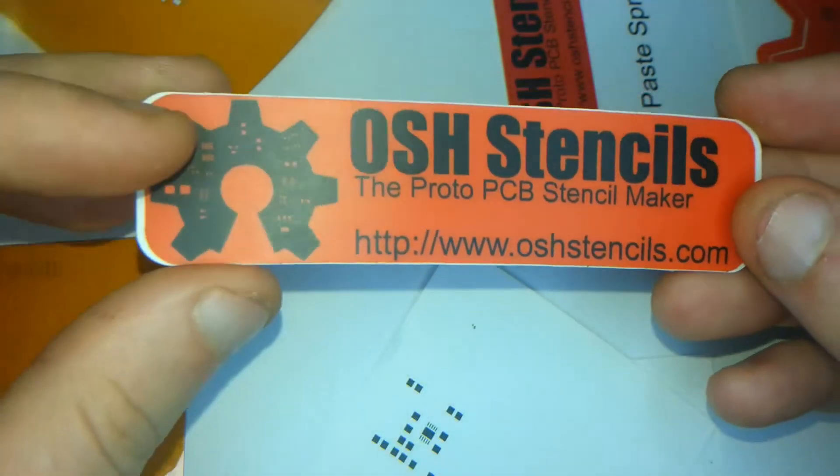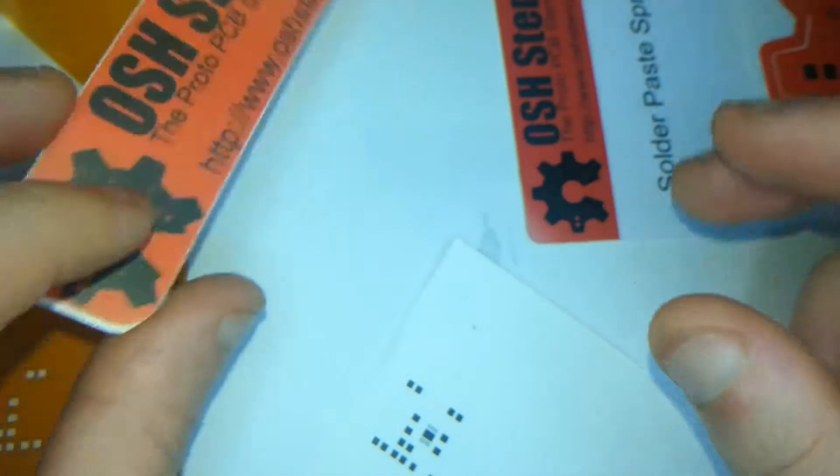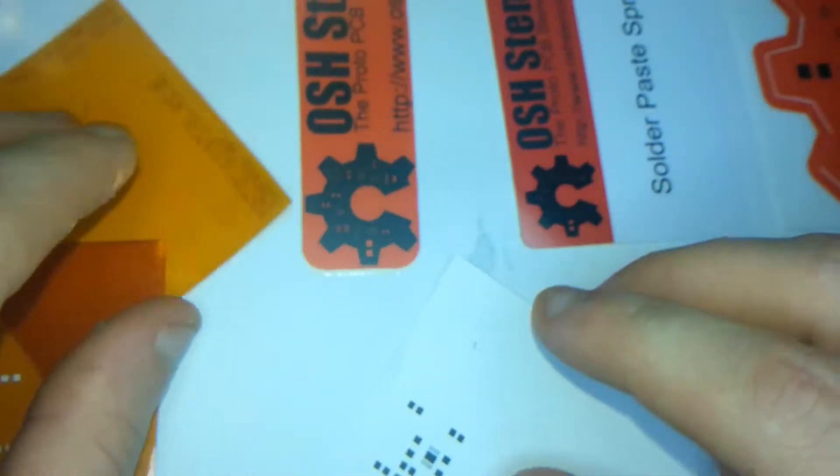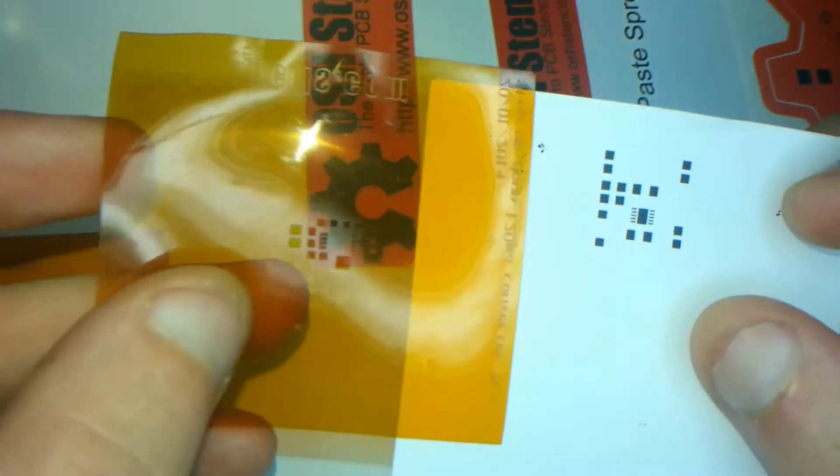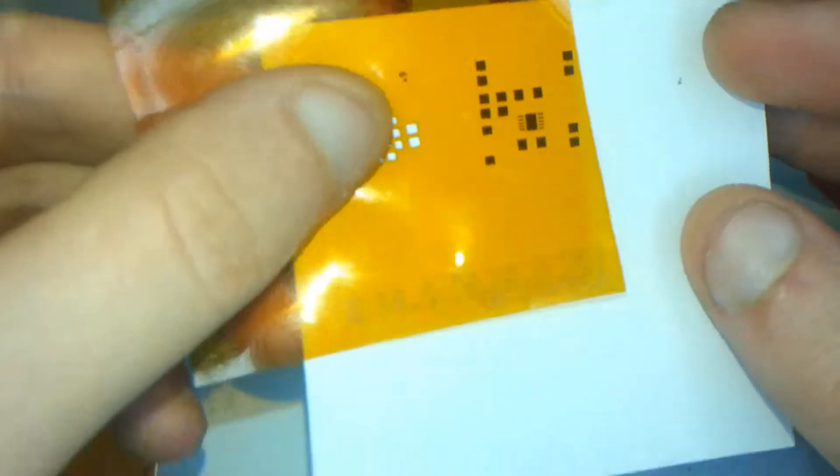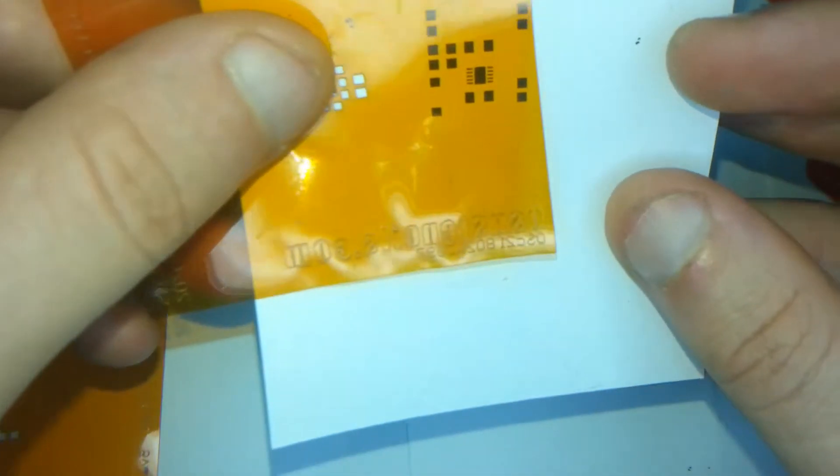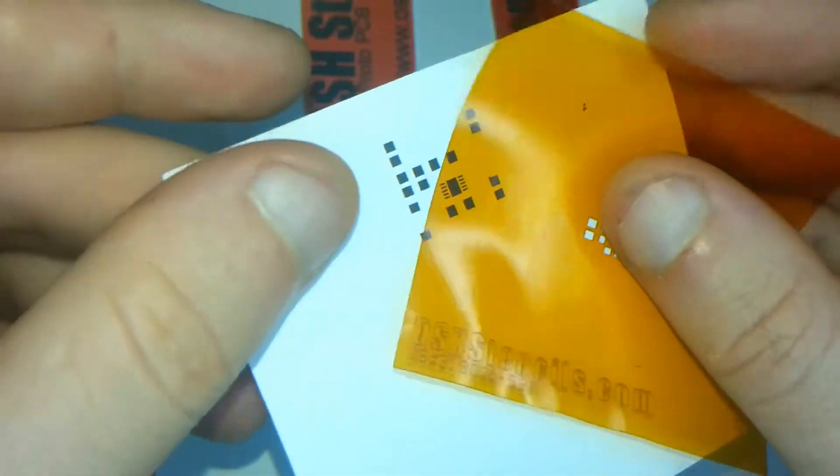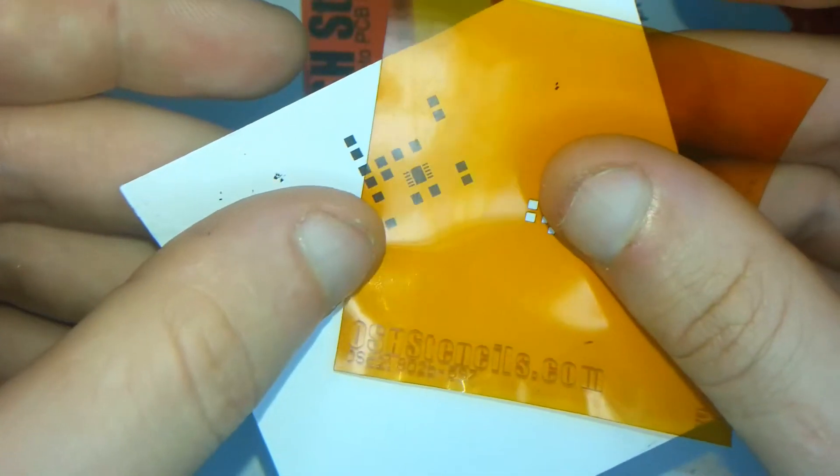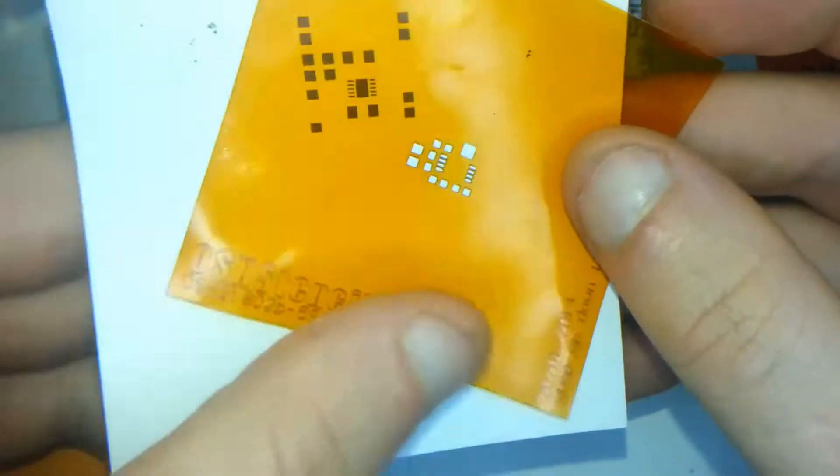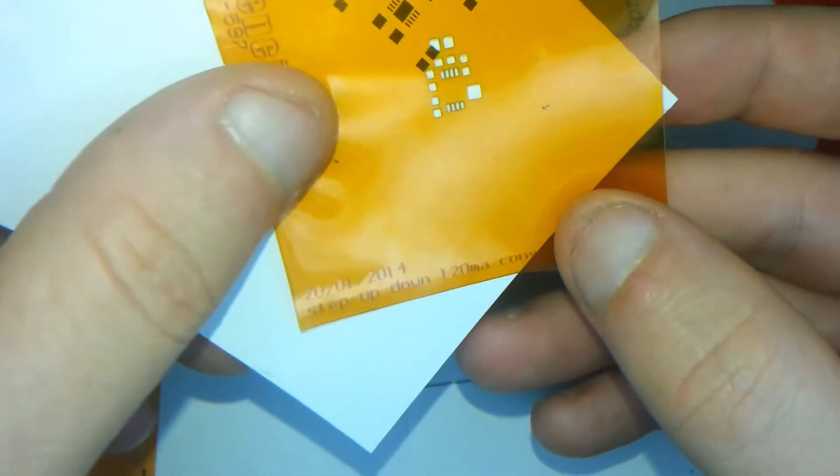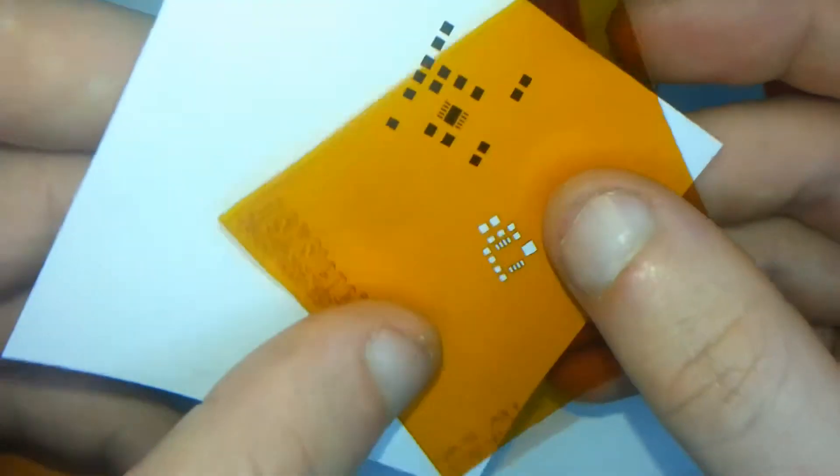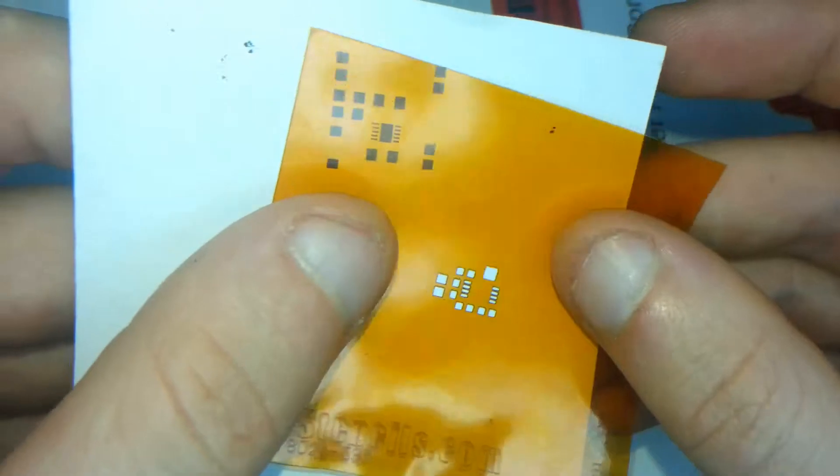And also a soldering paste spreader that's made out of plastic. And as you can see my design there. And they also send you just a piece of paper with your design already on. I think this is for them to check before they send out your designs.